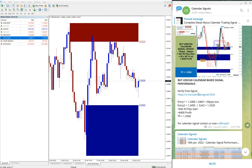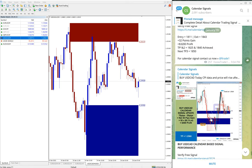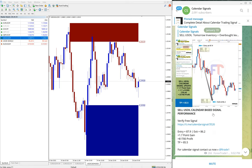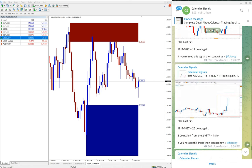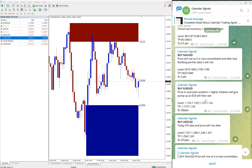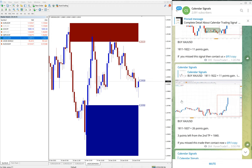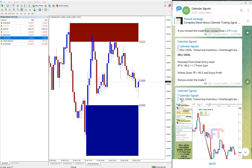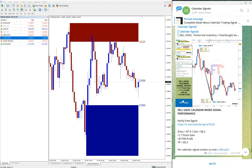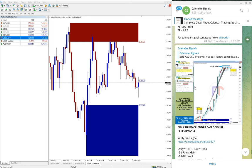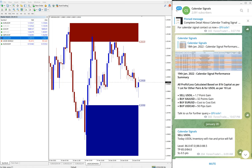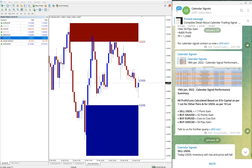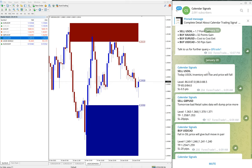EUR/USD cost to cost exit. EUR/USD signal did not perform and that was exited. So out of four, three performed, and especially gold performed very well and made total 32 points gain on gold. So this is the performance of 19th January signals.